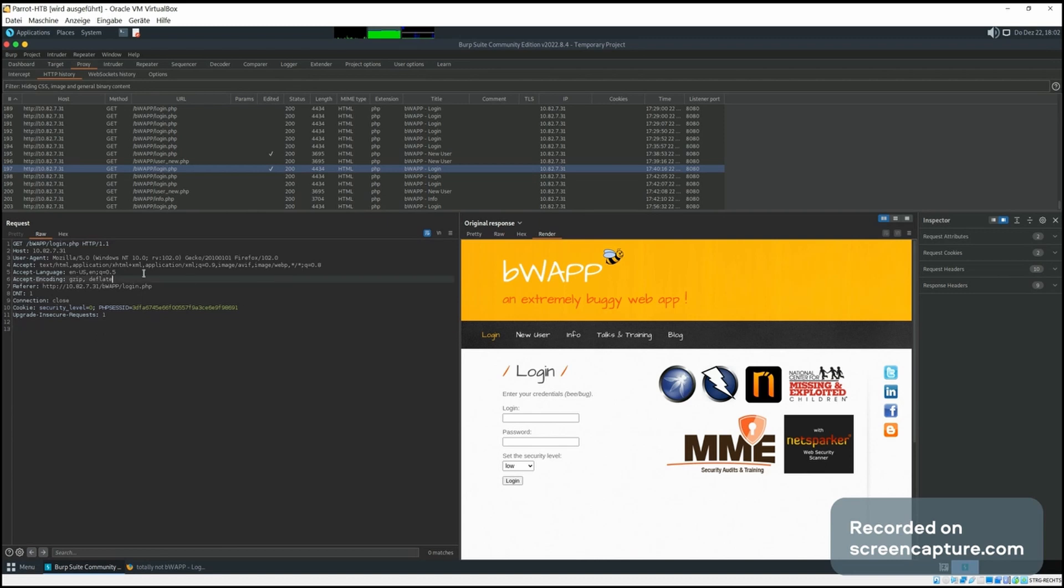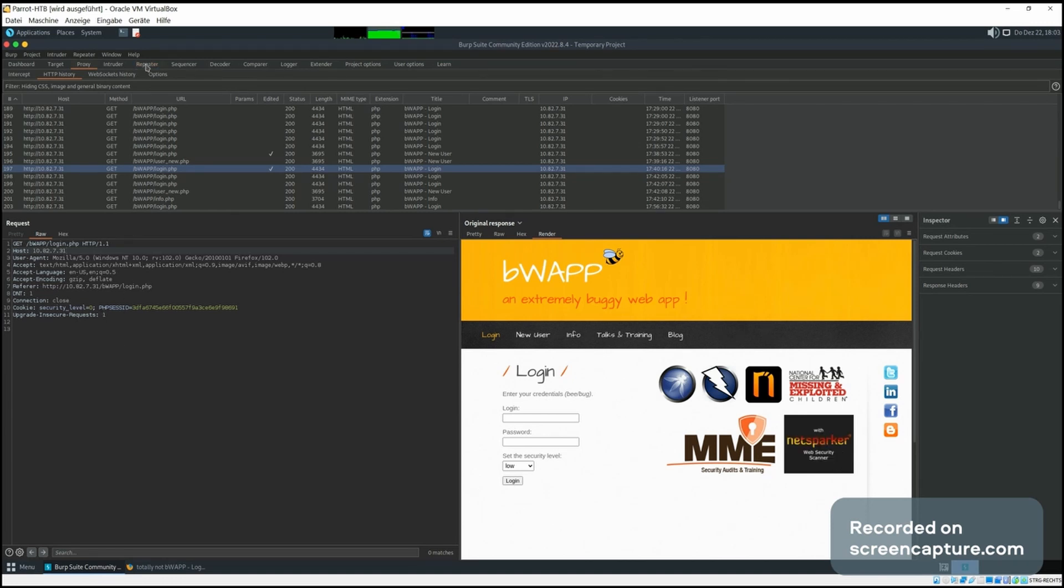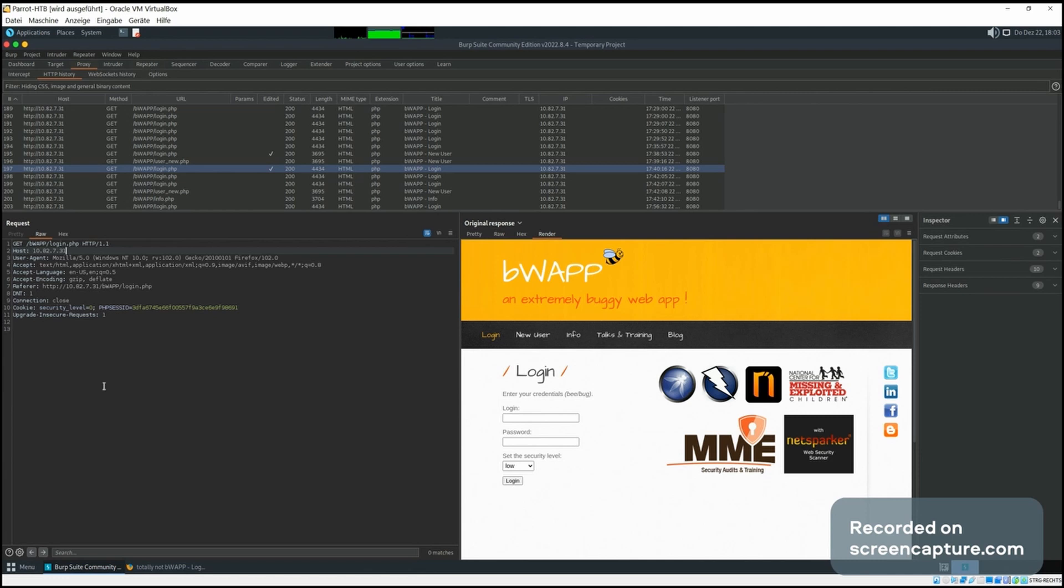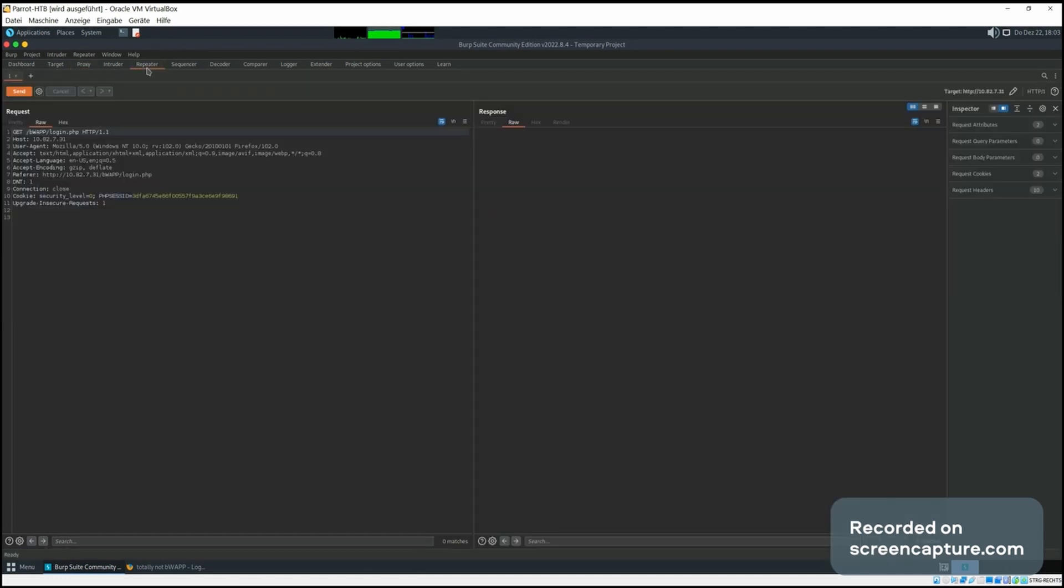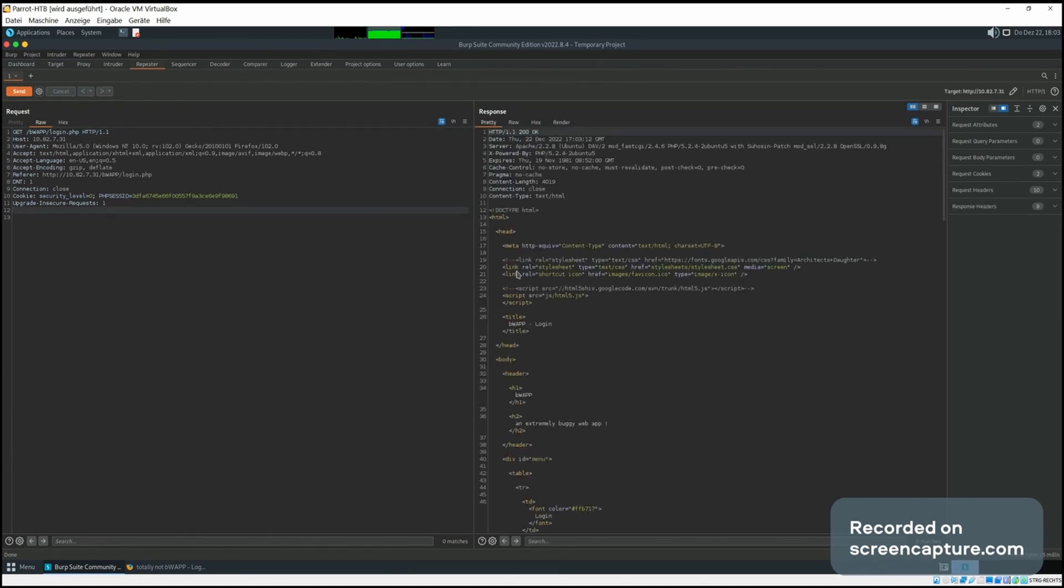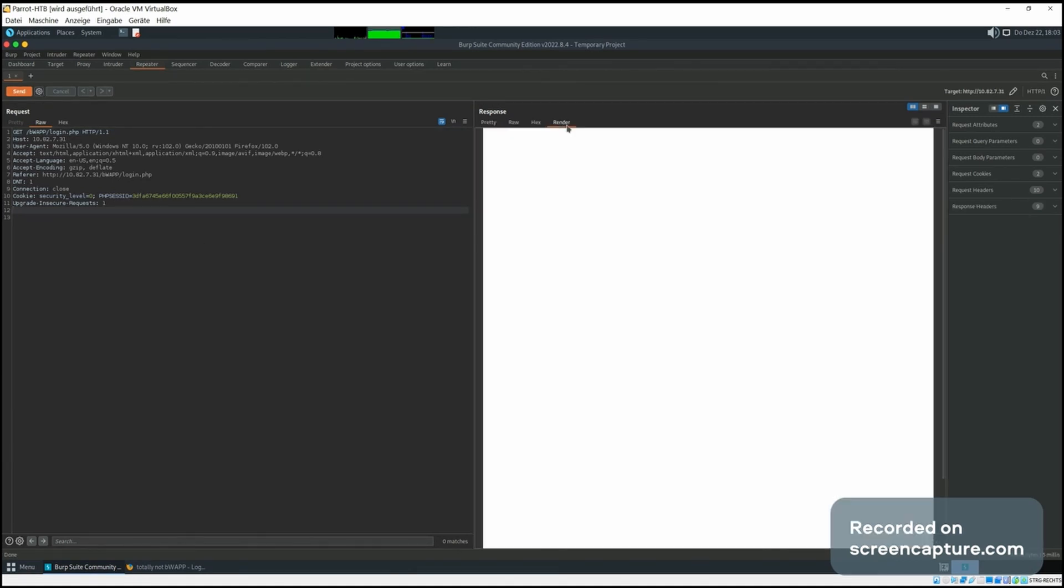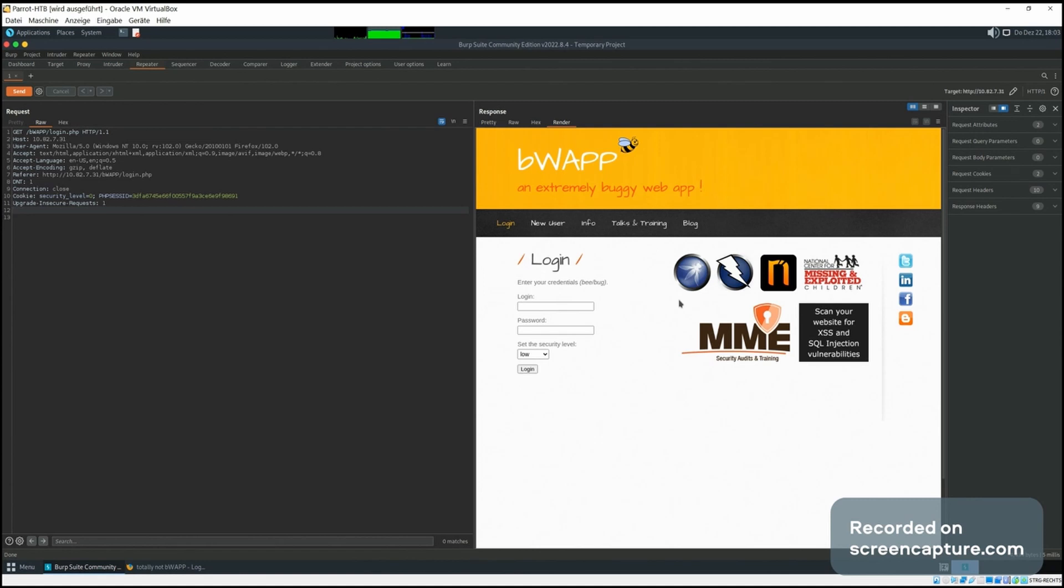At any time when we select a request, we can press Ctrl+R and send the request to the repeater. As you can see, this lights up orange so you know the request is sent to the repeater. If we click here, we can send it, get the response back, and it's the same thing.